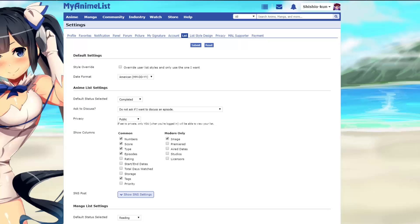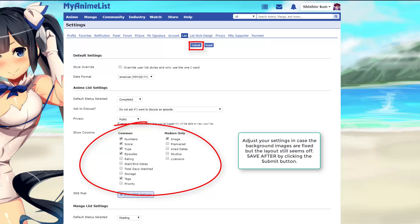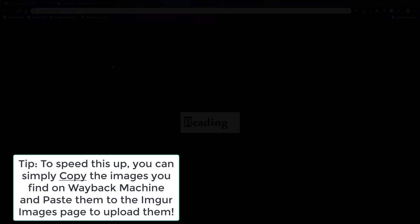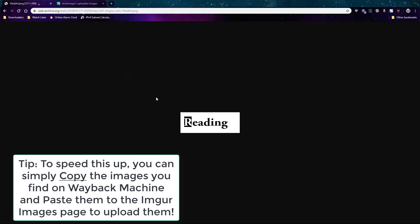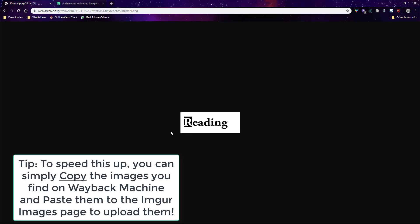Adjust your list settings on this tab in case there's still problems with the list table. Here's a tip to really speed things up: instead of downloading the image, you can copy it and then paste it into your images page to upload it automatically.